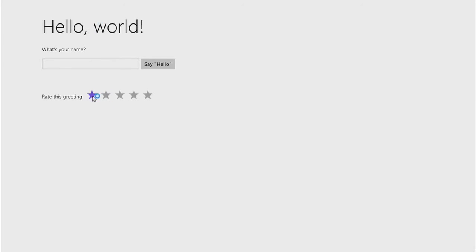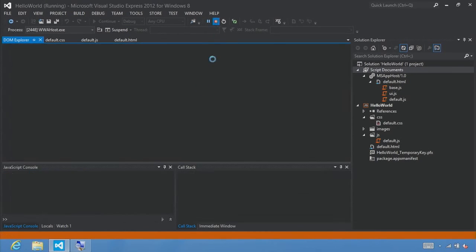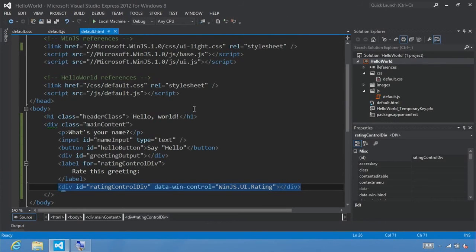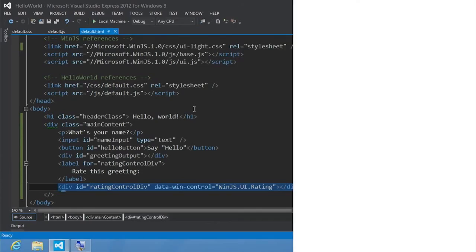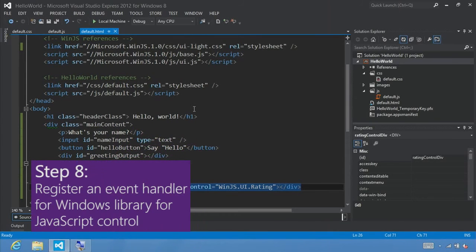We can set these values. Now let's add some code to this. Go back to Visual Studio and click stop. Step 8: Register an event handler for a Windows Library for JavaScript control.